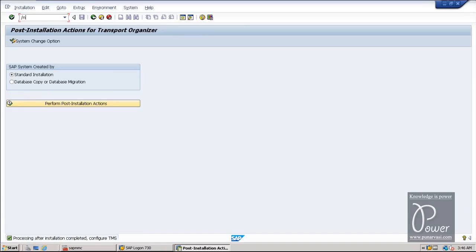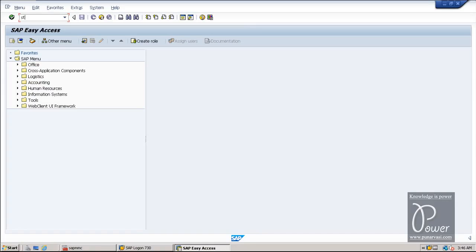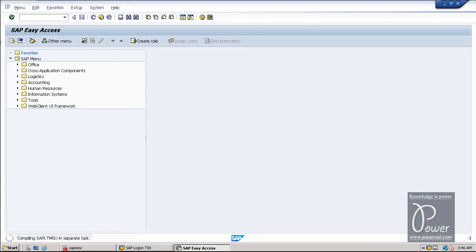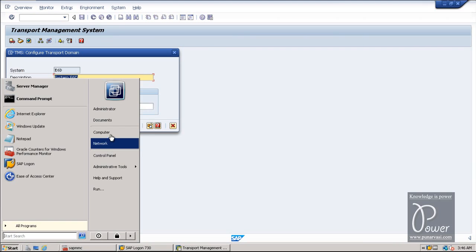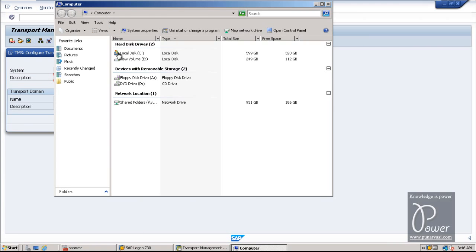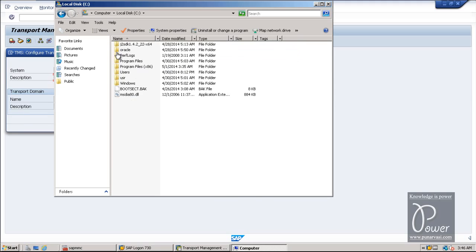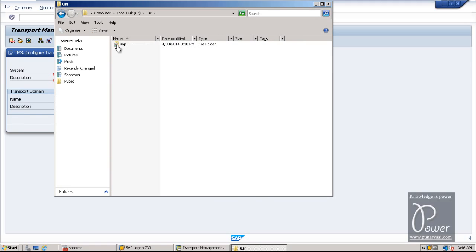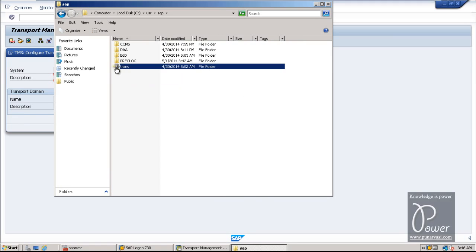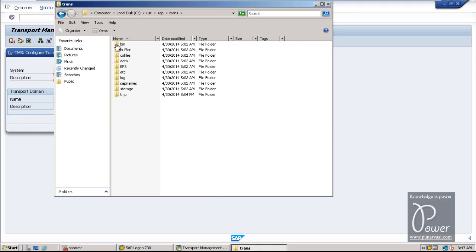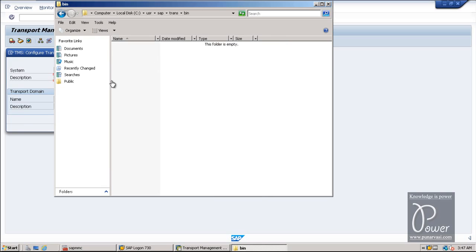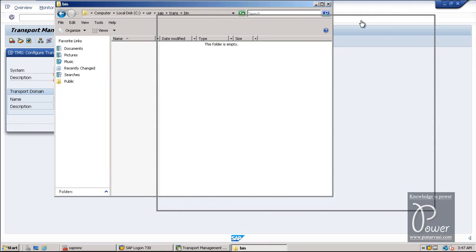How to configure TMS? STMS is the T-code for configuring TMS. Enter STMS and hit Enter so the TMS will be configured. The TMS profile file will be stored at C drive, user folder, SAP, trans, bin directory. The configuration of TMS will be stored in this particular directory.